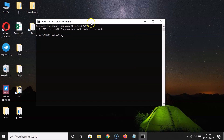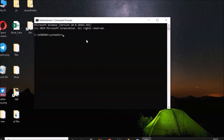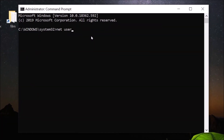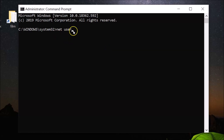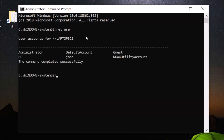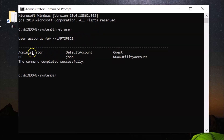After that, you have to type the command 'net user'. This command will list all the accounts on your computer. Type 'net user' and hit Enter. You can see the user accounts on this computer.